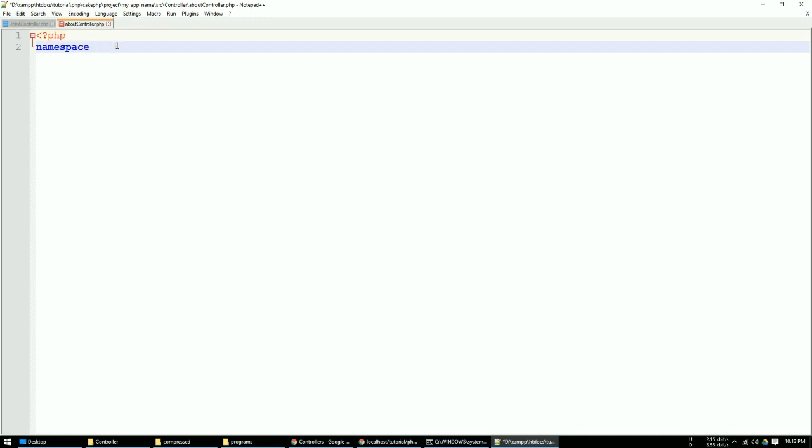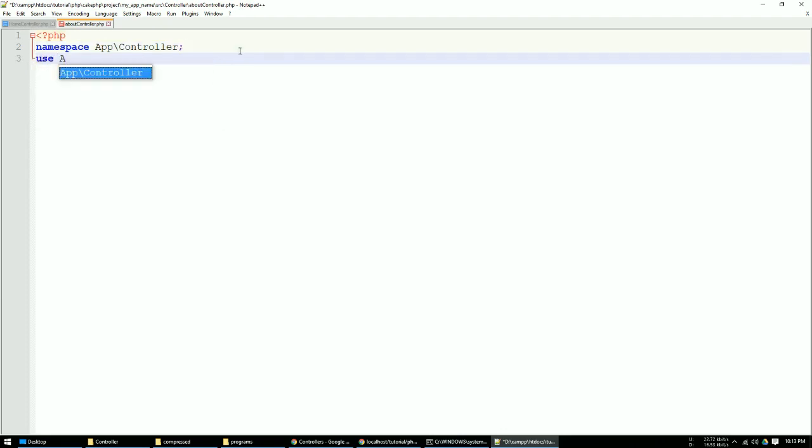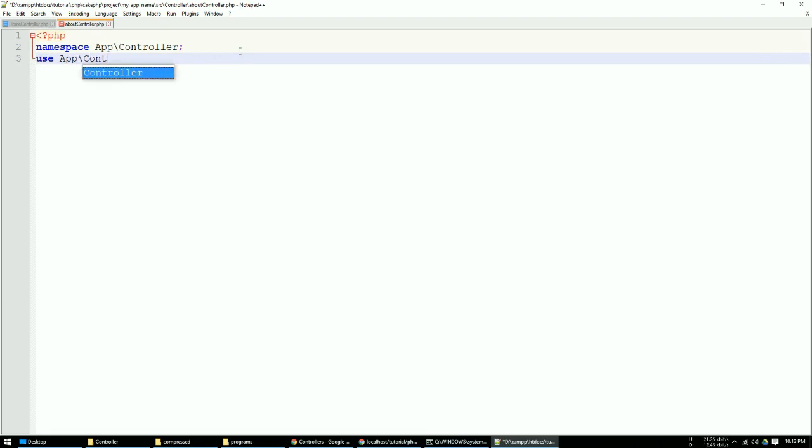In the beginner video tutorial, here we just type our directory app, then the slash controller. Here just use the app backslash controller.